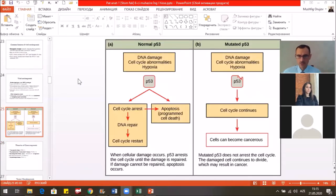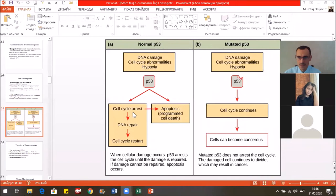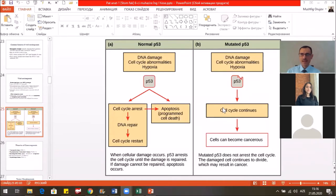The action of the P53 protein: normally, the P53 protein controls cell division. When during the cell cycle there is some damage of the DNA, abnormalities, or hypoxia, the P53 protein arrests the cell cycle, repairs the DNA, and restarts the cell cycle. It can also trigger apoptosis so the cell goes to death. But when the P53 protein is damaged, cells with damaged DNA or abnormalities continue dividing and form a malignant tumor.